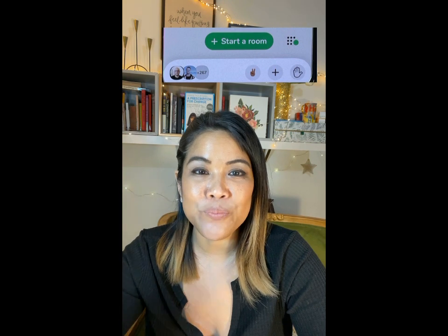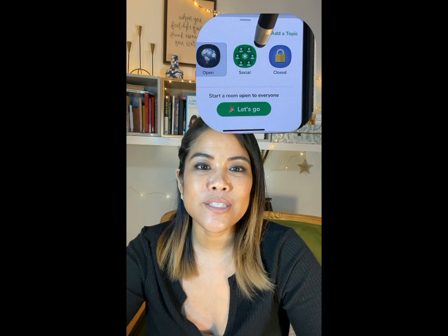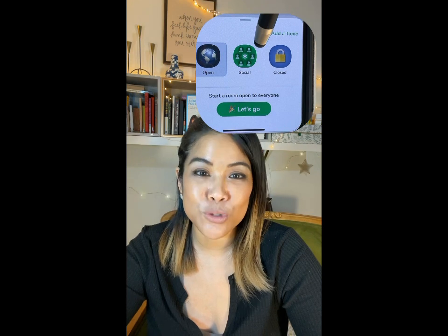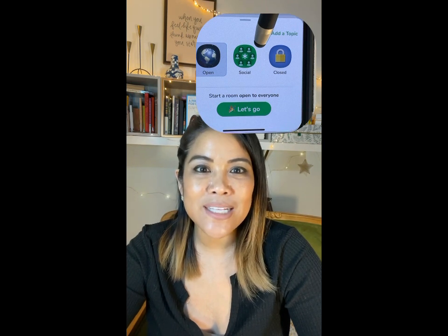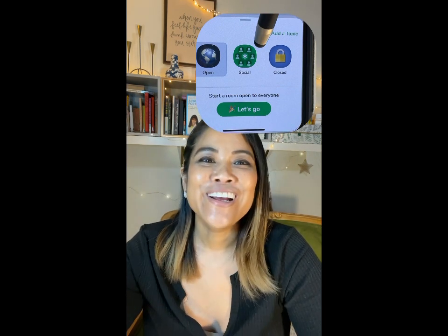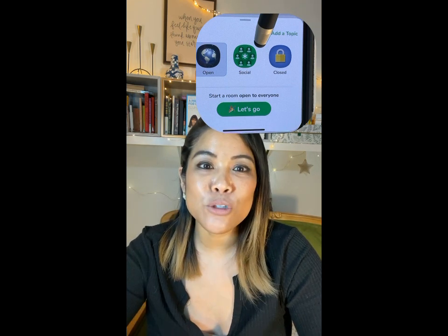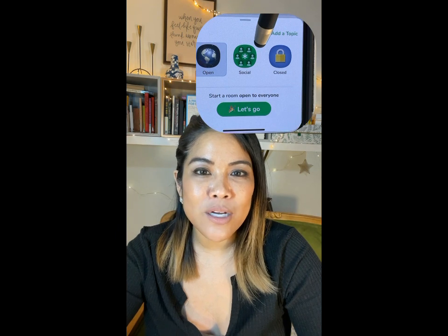There's a button in the center of your hallway called start a room. When you click on start a room, you're going to see a couple of options. First, there's open room. Second, there's social room. And third, there is closed room. Open rooms are spontaneous rooms that you can create and people will just pop in and out. Social rooms are only for the people within your social network in the Clubhouse app. And closed rooms are only for people that you follow — you can tell you're in a closed room because there's going to be a lock sign next to it.